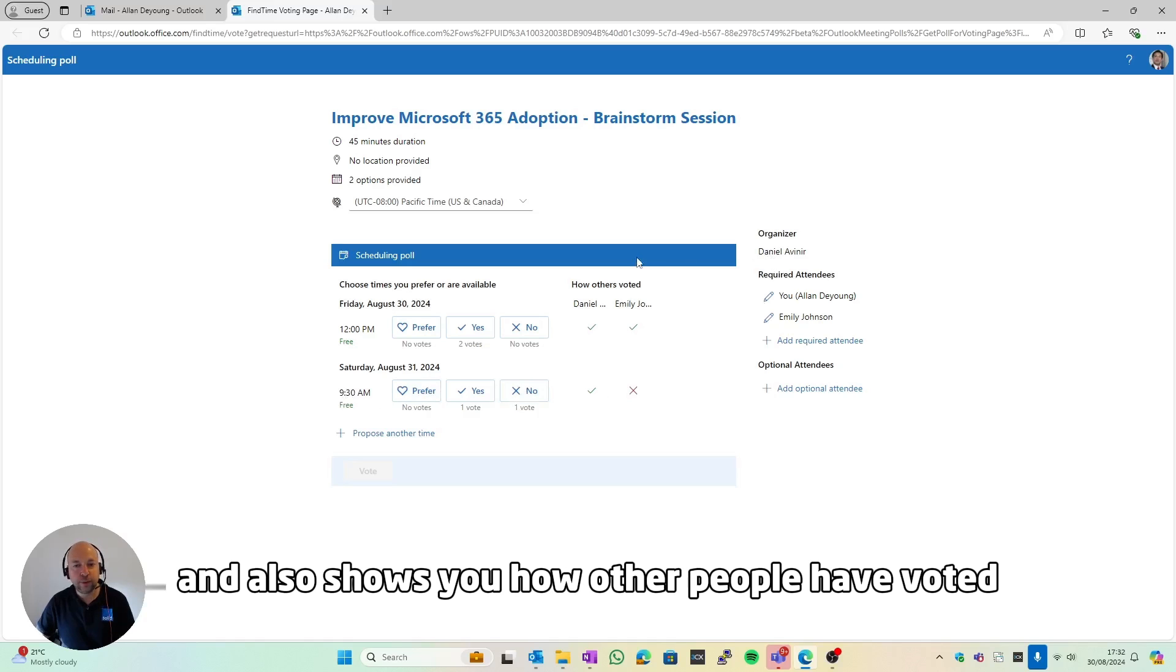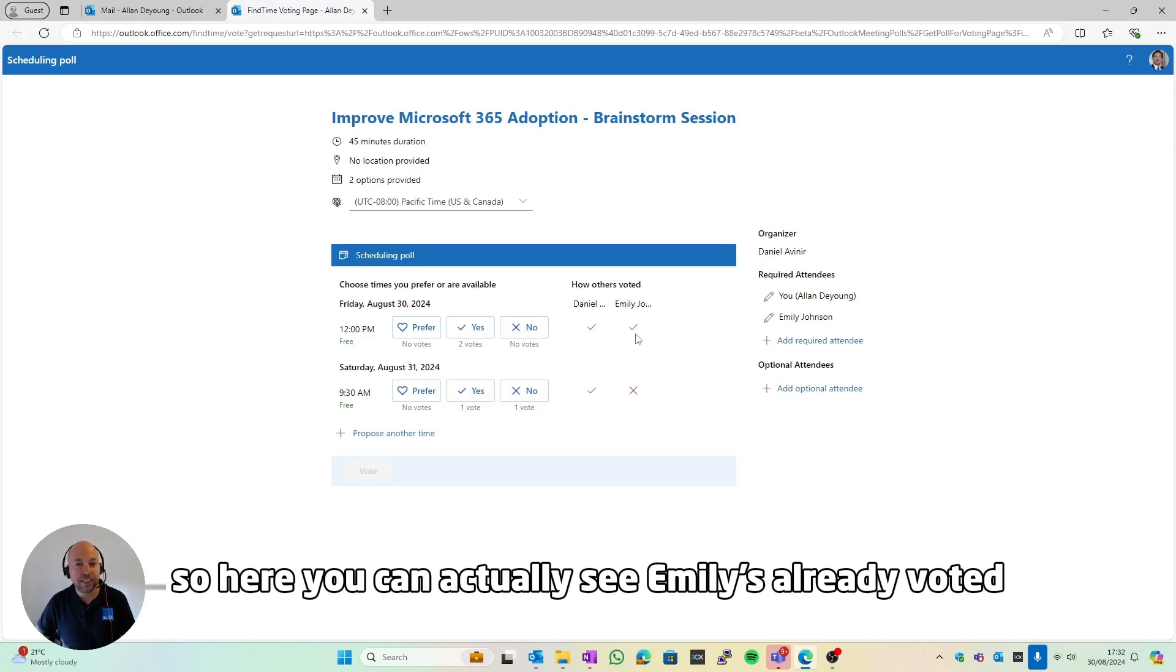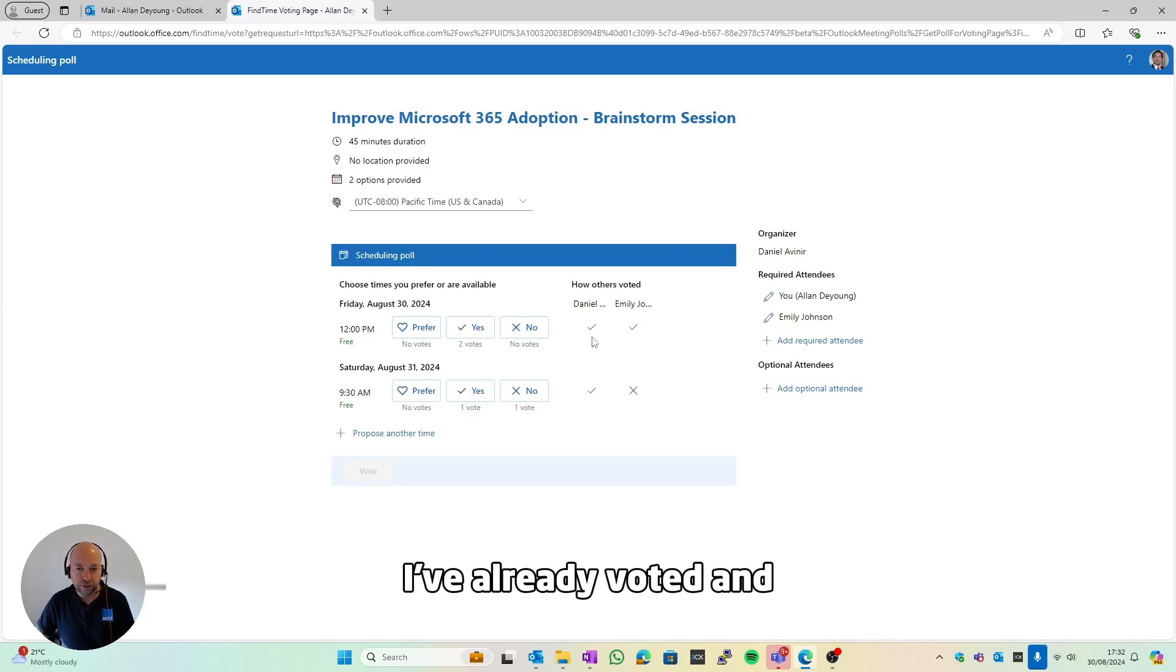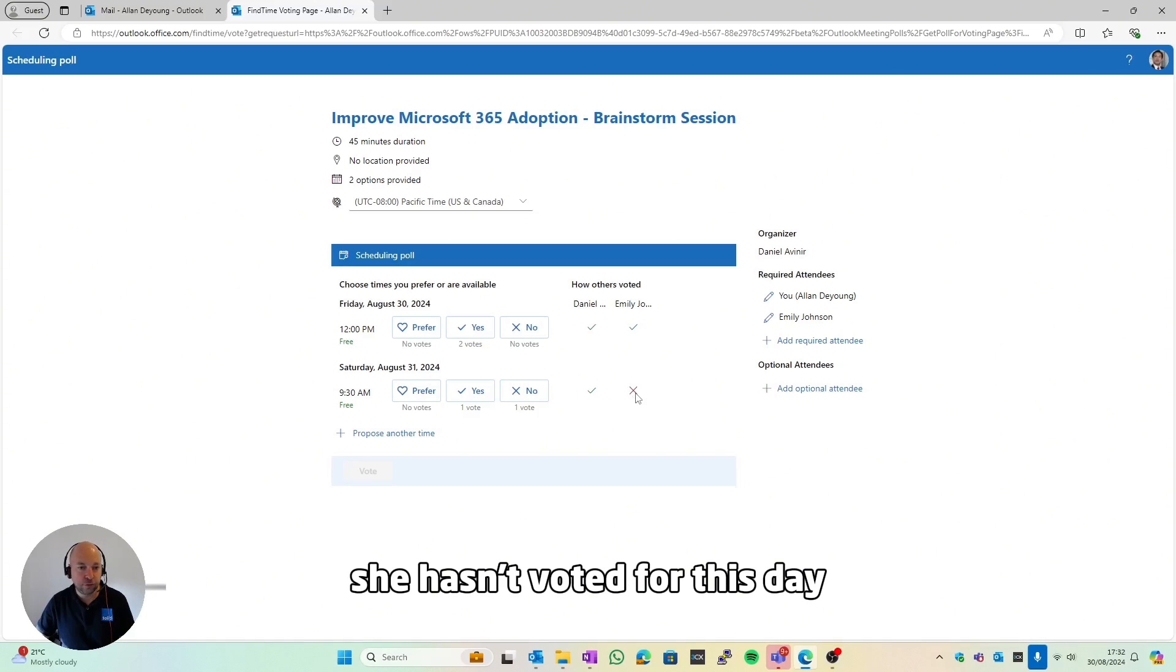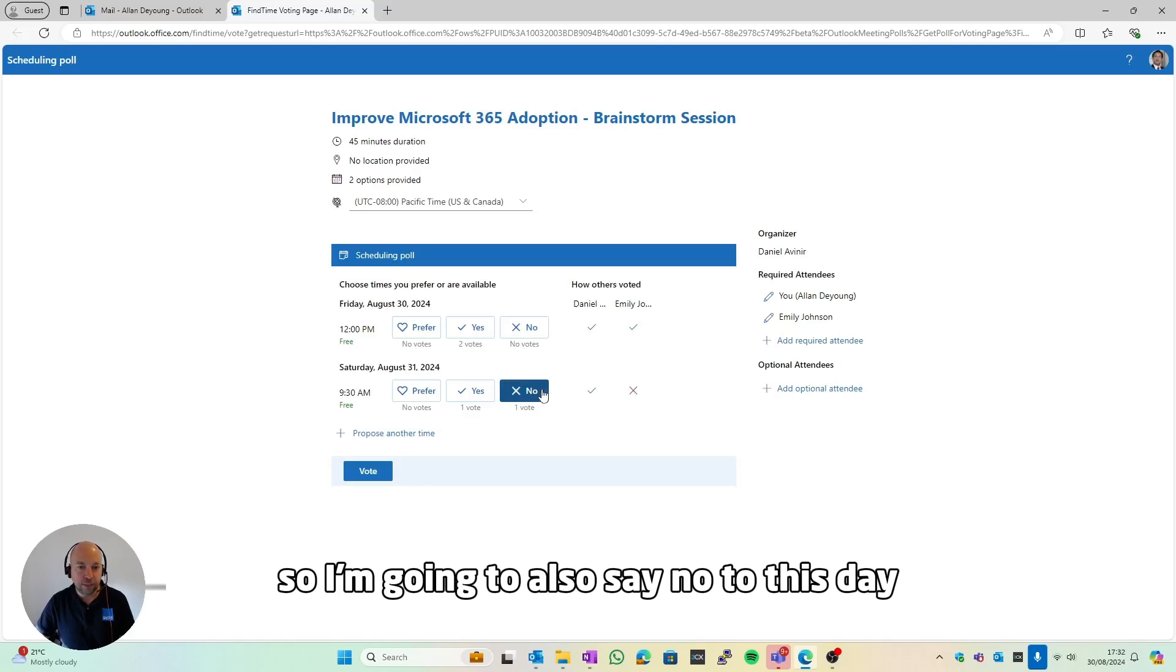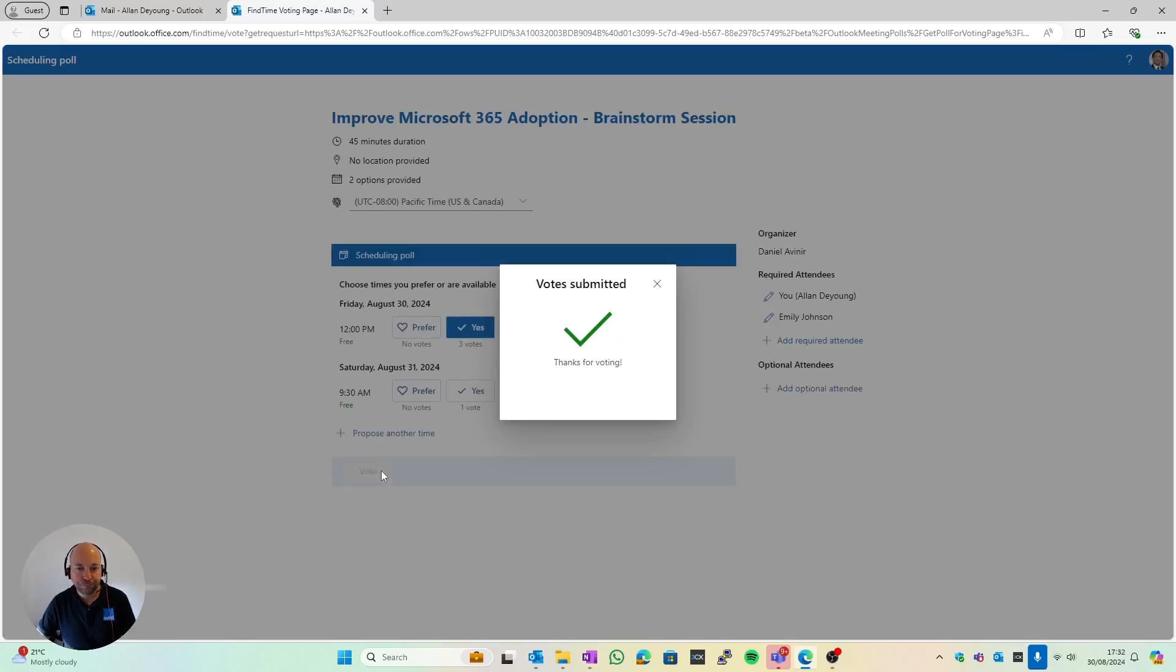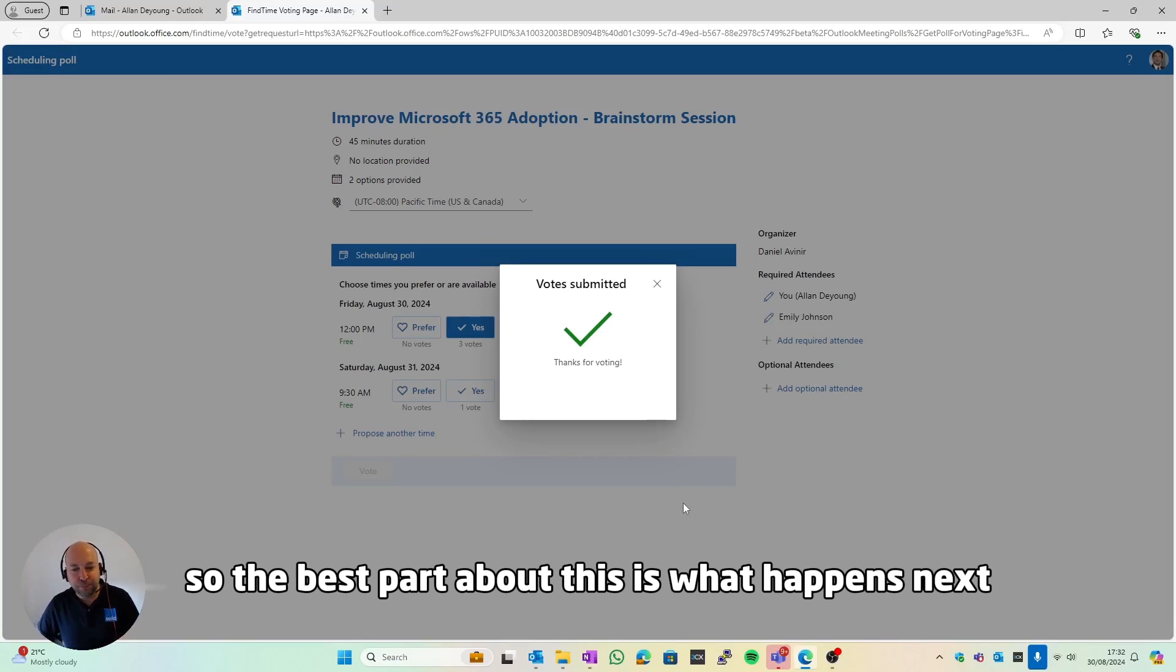It also shows you how other people have voted. So here you can actually see Emily's already voted, which I did in the background. She hasn't voted for this day but she's voted for this. So I'm going to also say no to this day, yes to this day, and click vote.